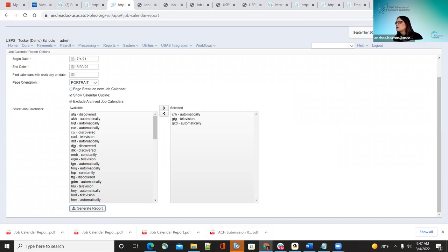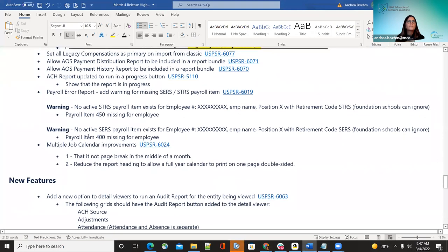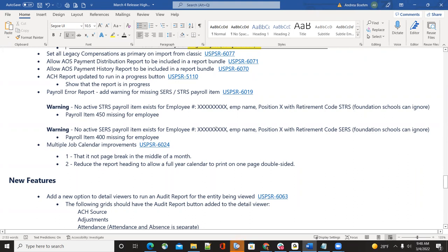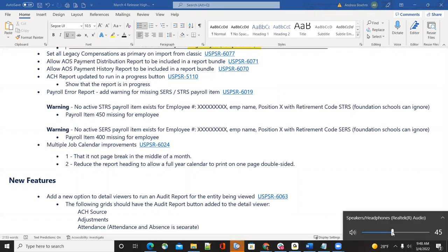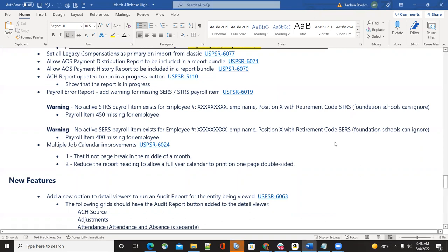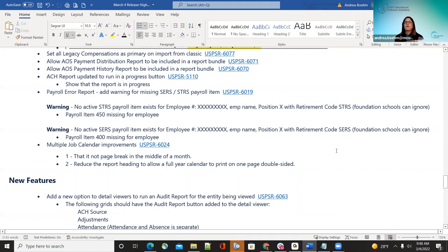A question from Vicki: will the warning stop the actual file from posting? For the payroll error report warnings related to STRS — no, it will not stop posting. For example, foundation schools or student workers that don't pay into a retirement system — you wouldn't want it to completely stop them. It's just an informational warning, not an error, so it won't stop them from posting. Districts will need to watch their payroll error reports carefully and look for that warning, since it will allow them to continue.